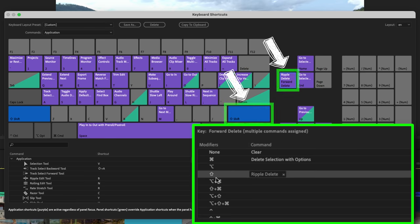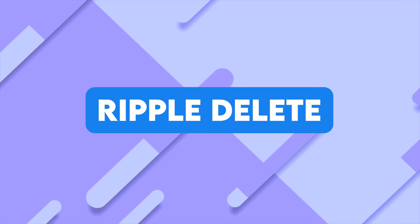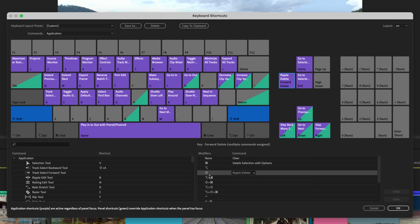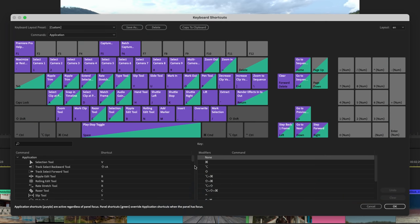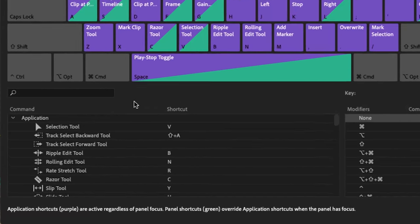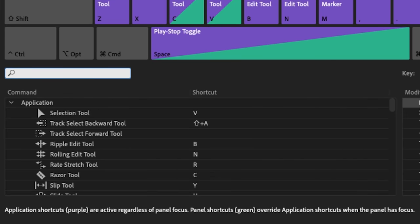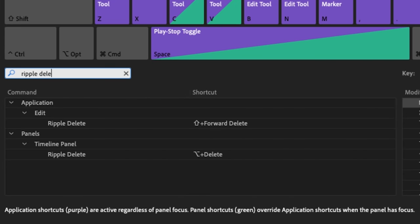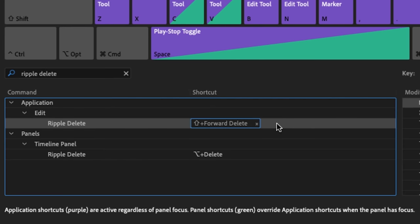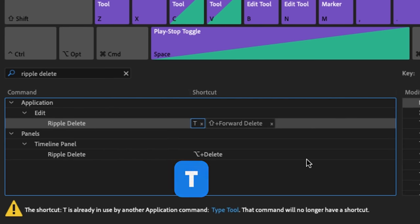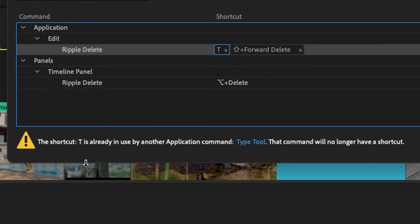Which leads me to the first shortcut that I use all the time, ripple deleting. Now, staying inside my keyboard shortcuts menu, I want to showcase to you that you can actually apply two different keyboard shortcuts to the same command. Because I ripple delete a lot while editing, I also want to apply the T key as a shortcut. So to do this, I'll go to the search bar, type in ripple delete, double click in the negative space right here, and I'll hit the T key.